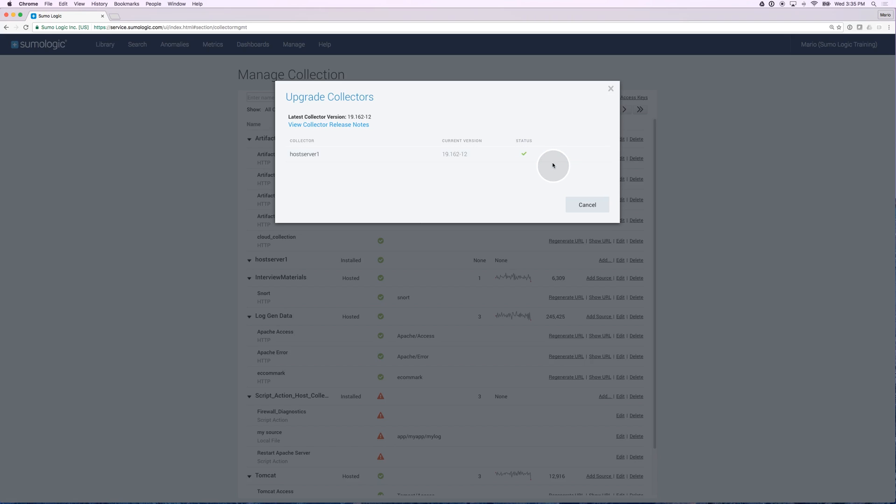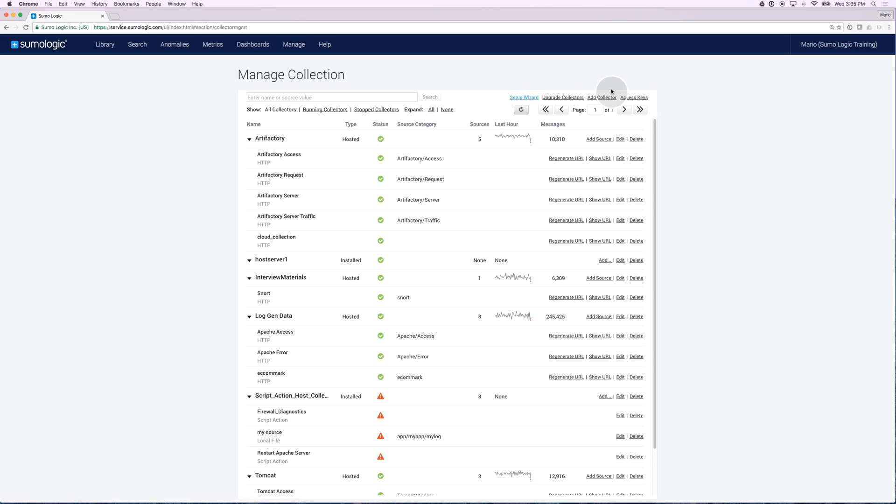I'm going to upgrade this collector to give me the ability to load host metrics. Once my collector has been upgraded, I can start installing a source for my host metrics. Let's look for the installed collector I just upgraded.